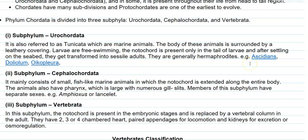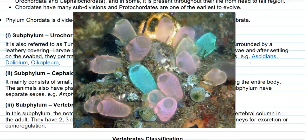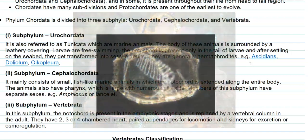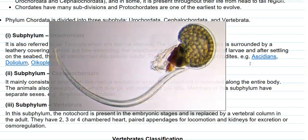They are generally hermaphroditic in nature — that is, both sexes are present in the same animal. Examples of organisms that come under Urochordata include Ascidia, Doliolum, as well as Oikopleura.